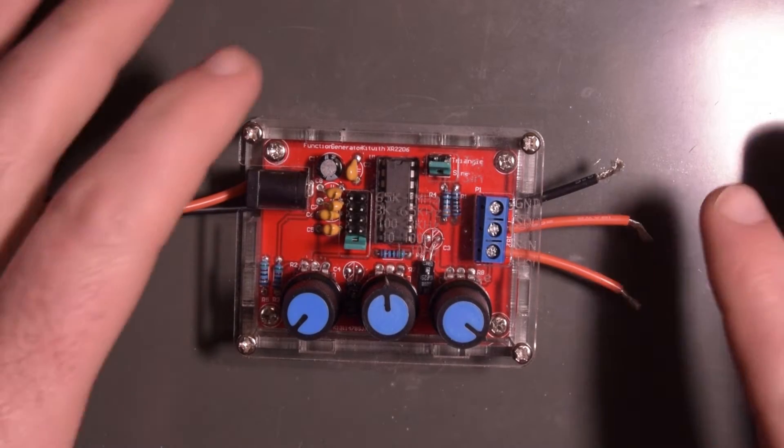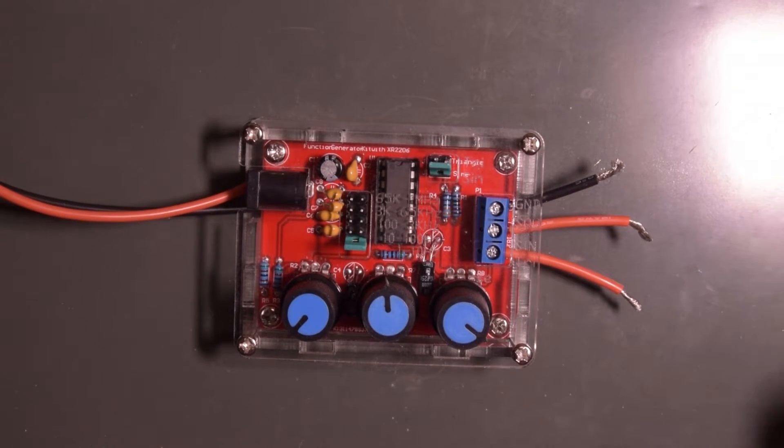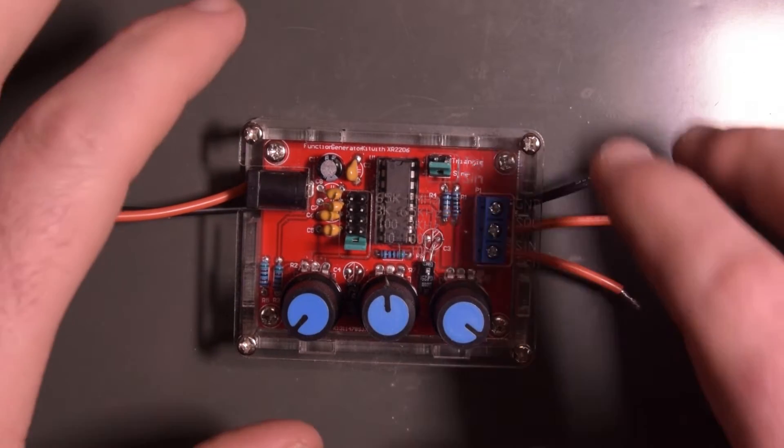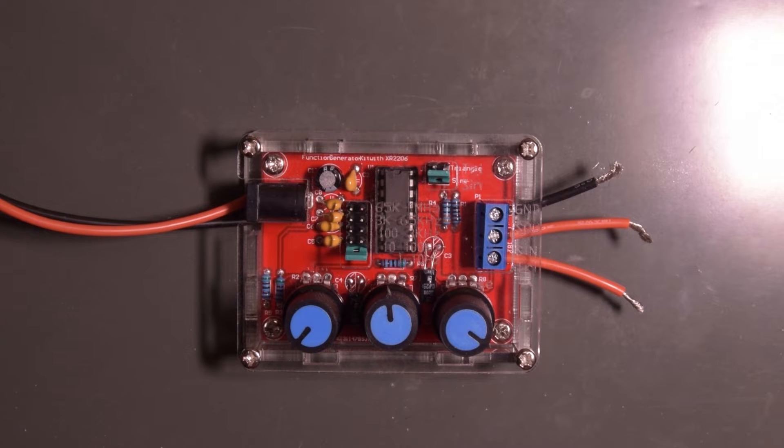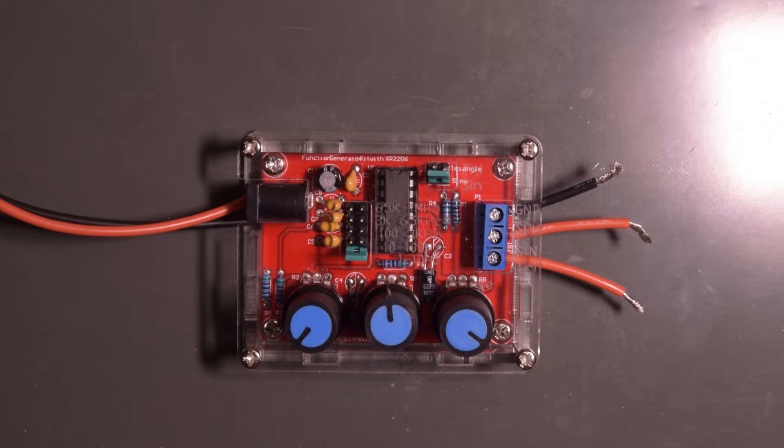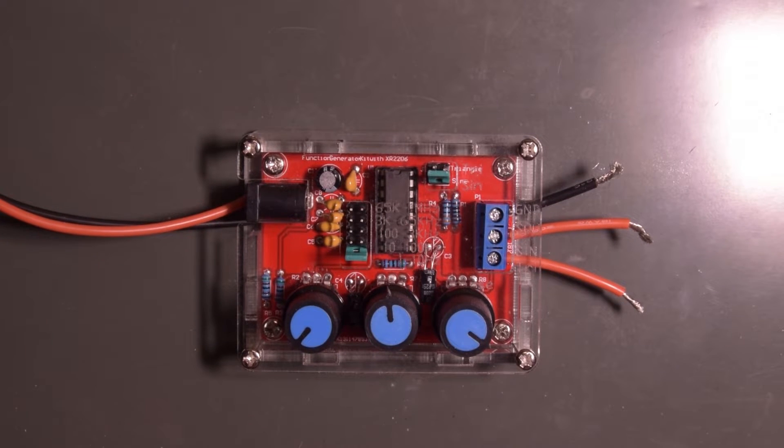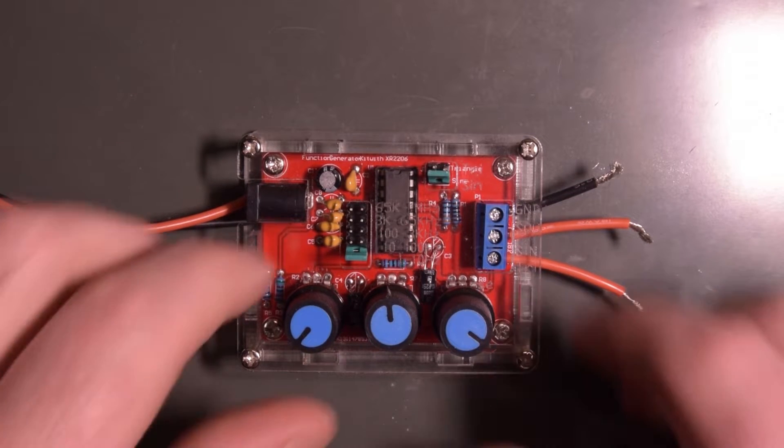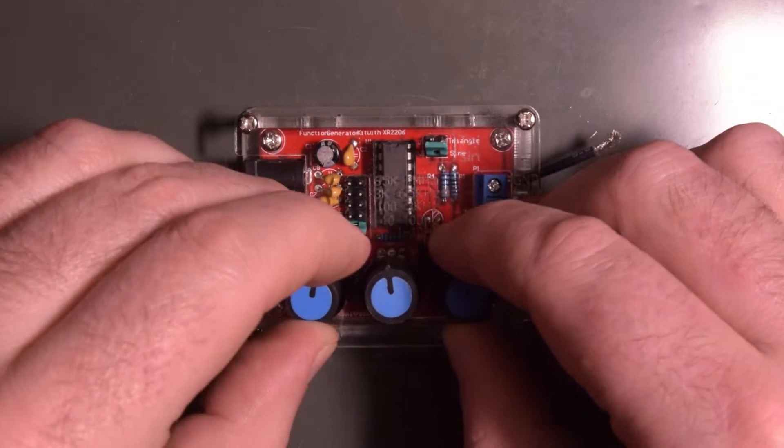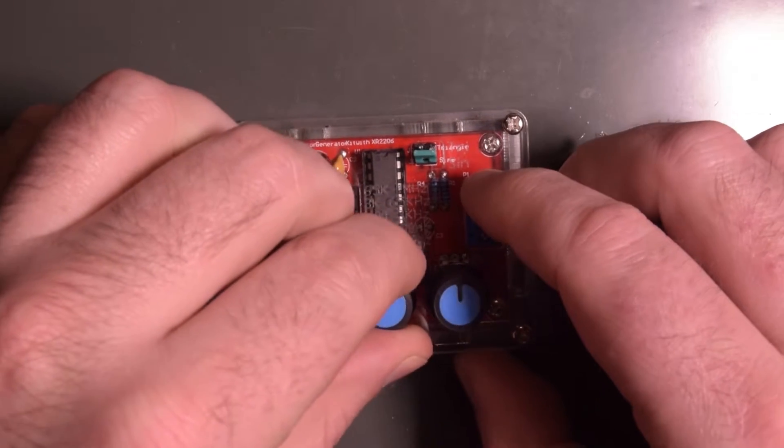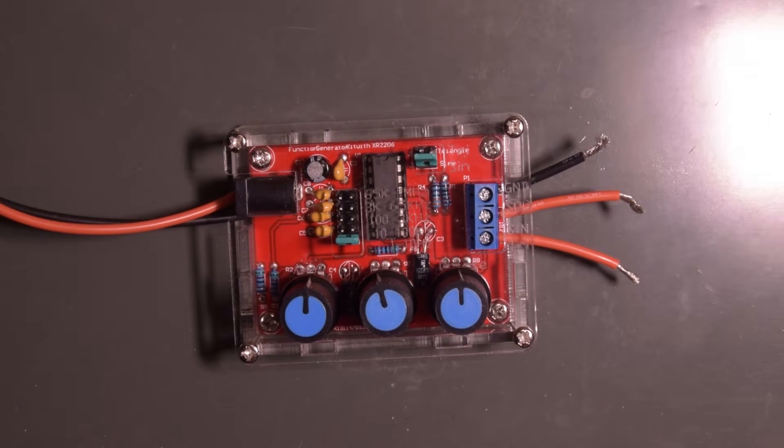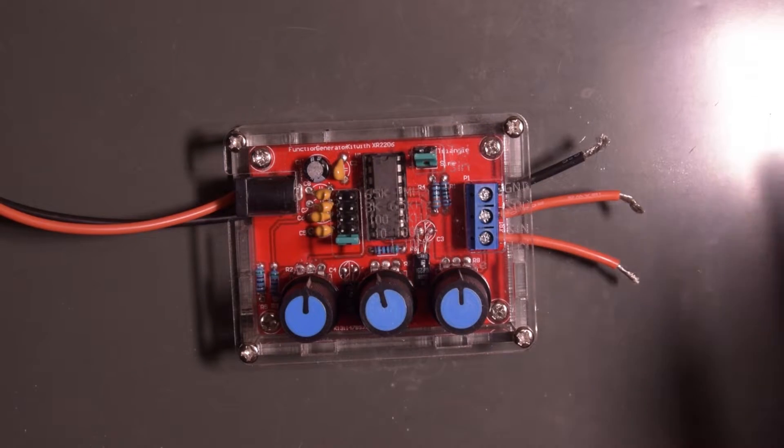Well, the saga continues. This is my function gen, which you guys saw was not smooth sailing to build. I don't know what was getting over me, but whatever, that's fine.